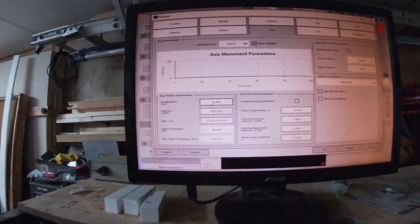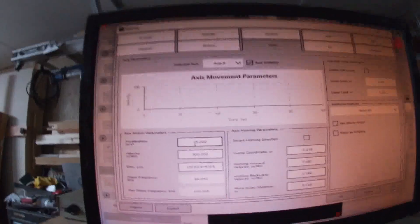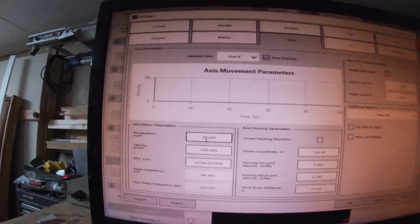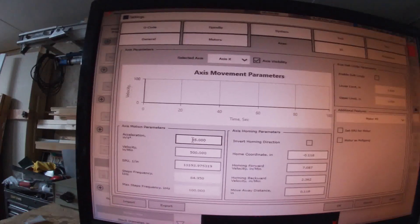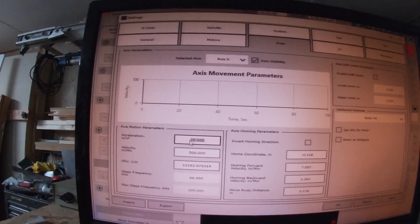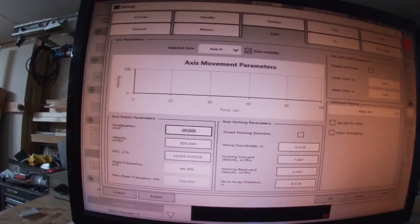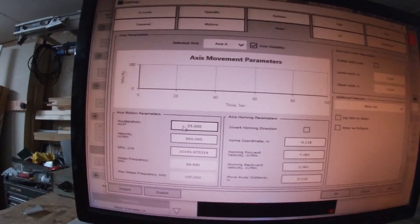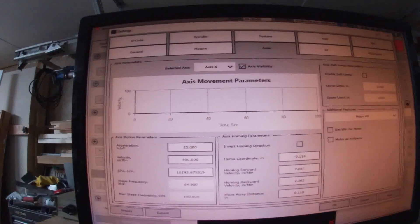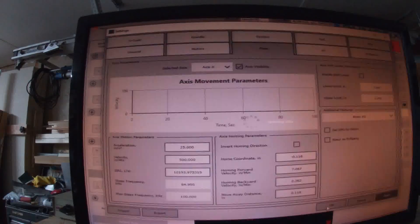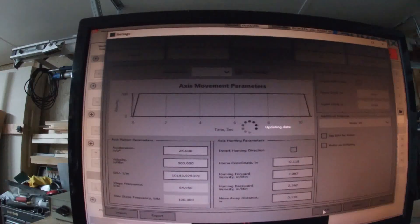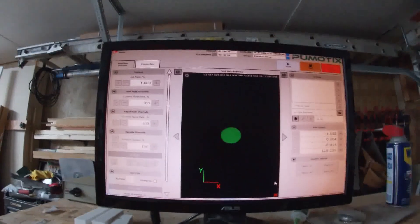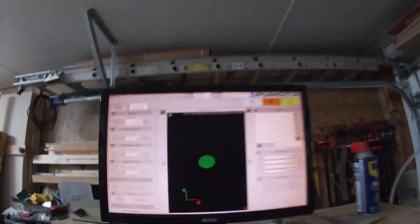Go to our settings and our axes. Let's look at the X and originally I had this acceleration. Turn our light off here. I had the acceleration at 25 but I didn't like how slow it ramped up and I'll show you what I mean.